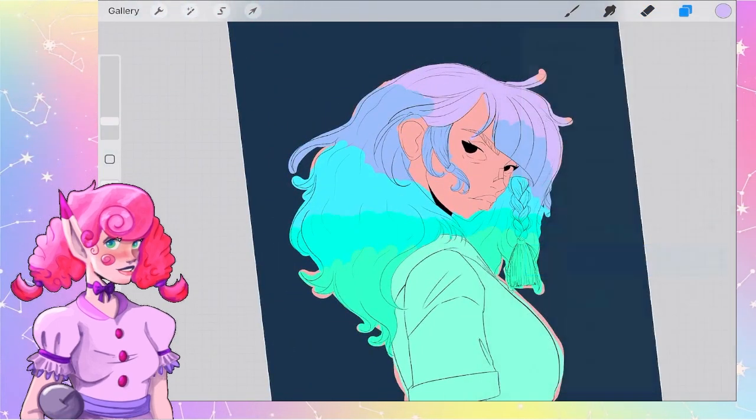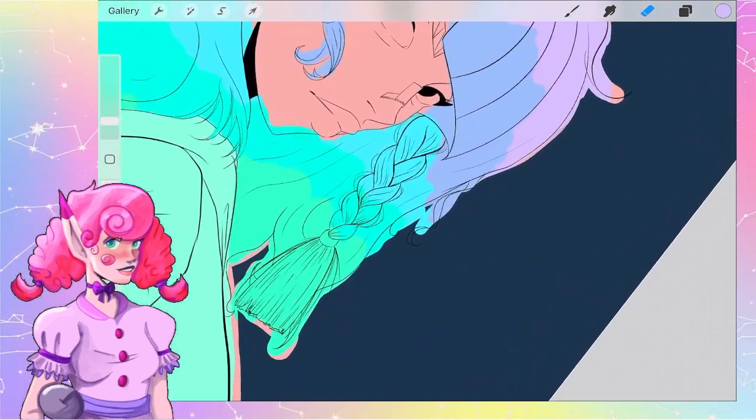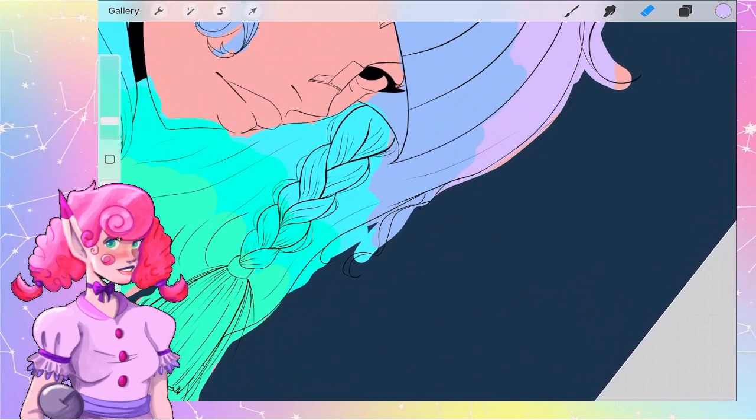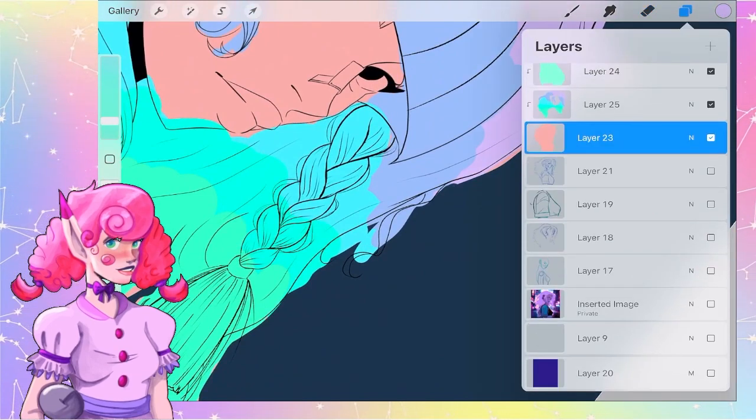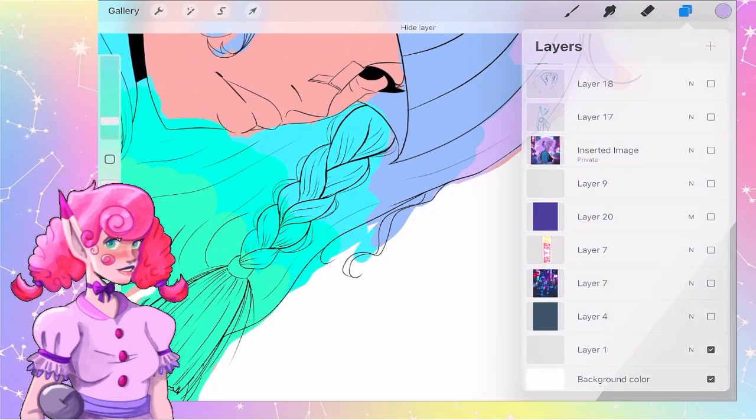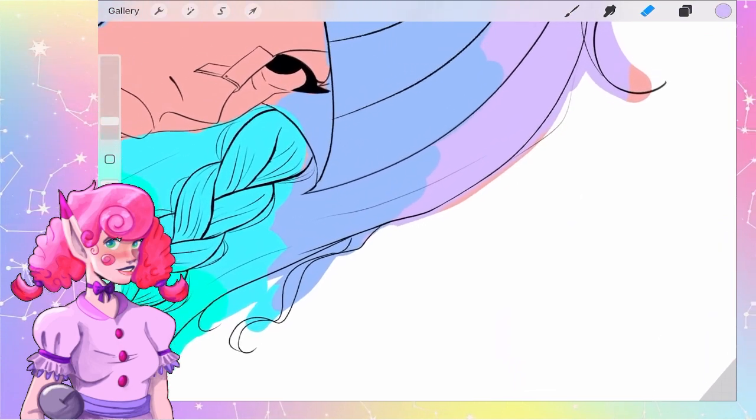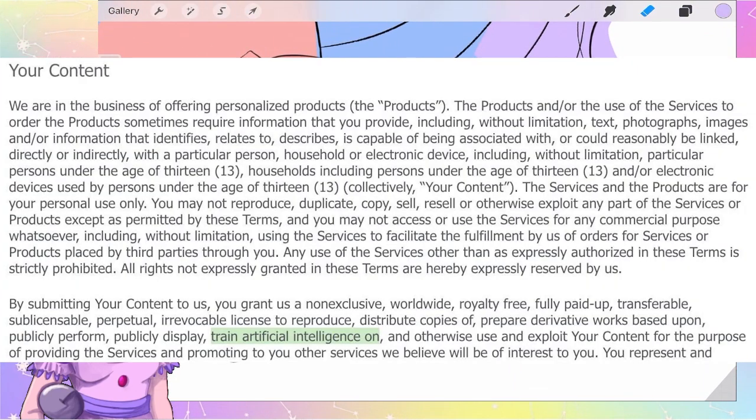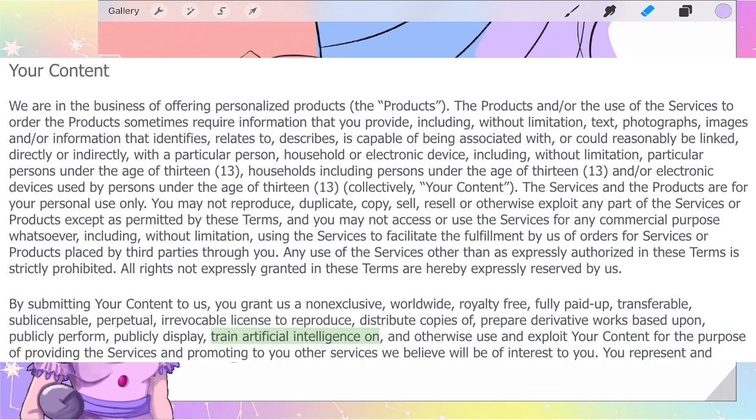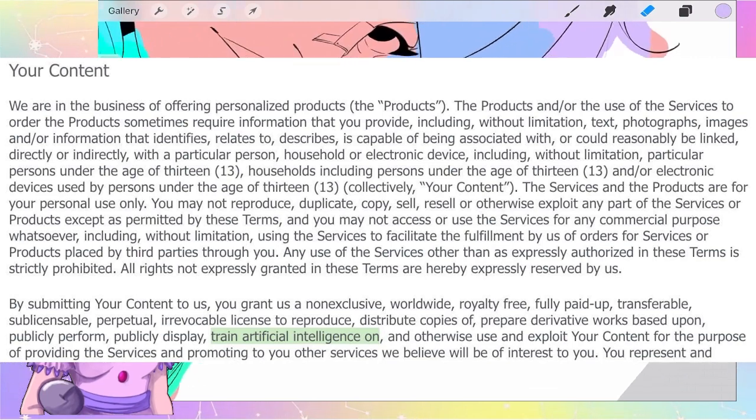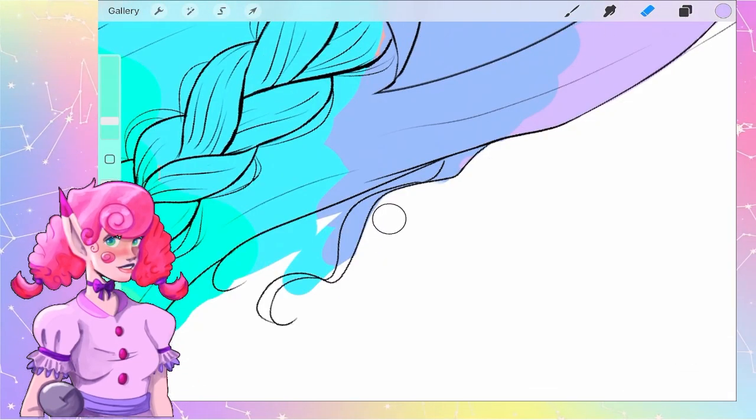It seems kind of predatory to me because it says literally right in their ToS that by submitting content, you give them non-exclusive, worldwide, royalty-free, fully paid, transferable, sub-licensable, perpetual, and irrevocable license to reproduce derivative works based on your content.